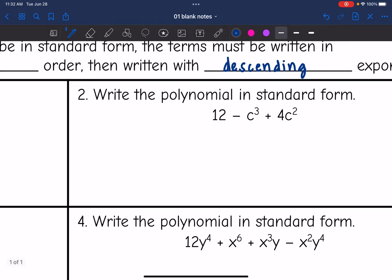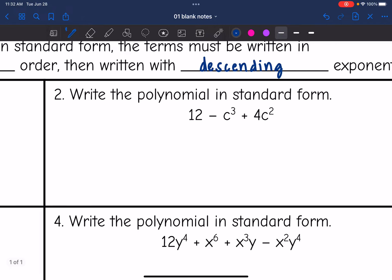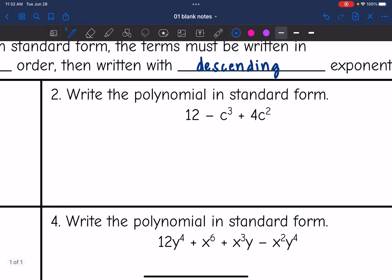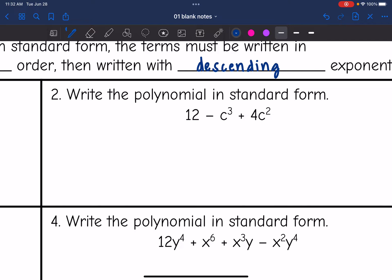Let's look at number two. I only have c's, so I don't really have to worry about alphabetical order — I'll just put the constant at the end. Starting with the highest exponent: negative c to the third, then plus 4c squared, and then positive 12.